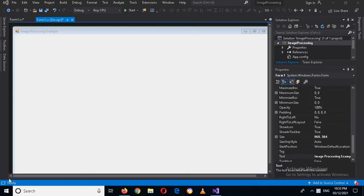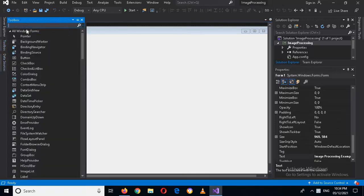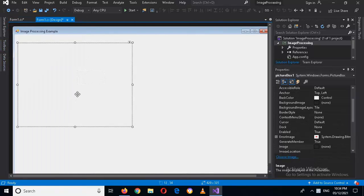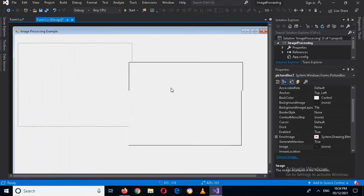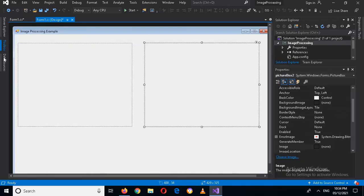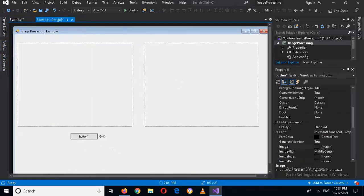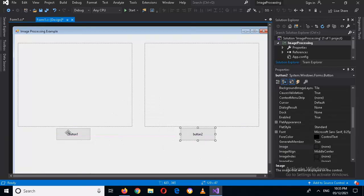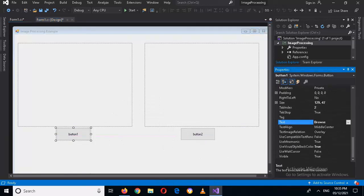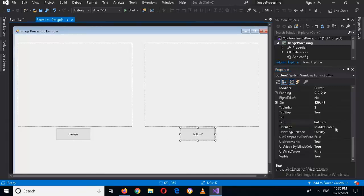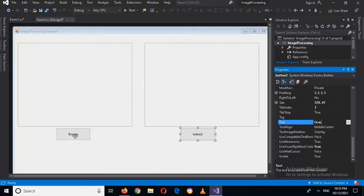Hello guys, welcome to my channel. In this video tutorial we are going to learn about image processing in C# Visual Studio. I'll quickly go to the toolbox and drag in a picture box, resize it, then copy and paste to create another picture box. I'll also drag in two buttons. The text on the first button will be 'Browse' and the text on the second button will be 'Gray'.